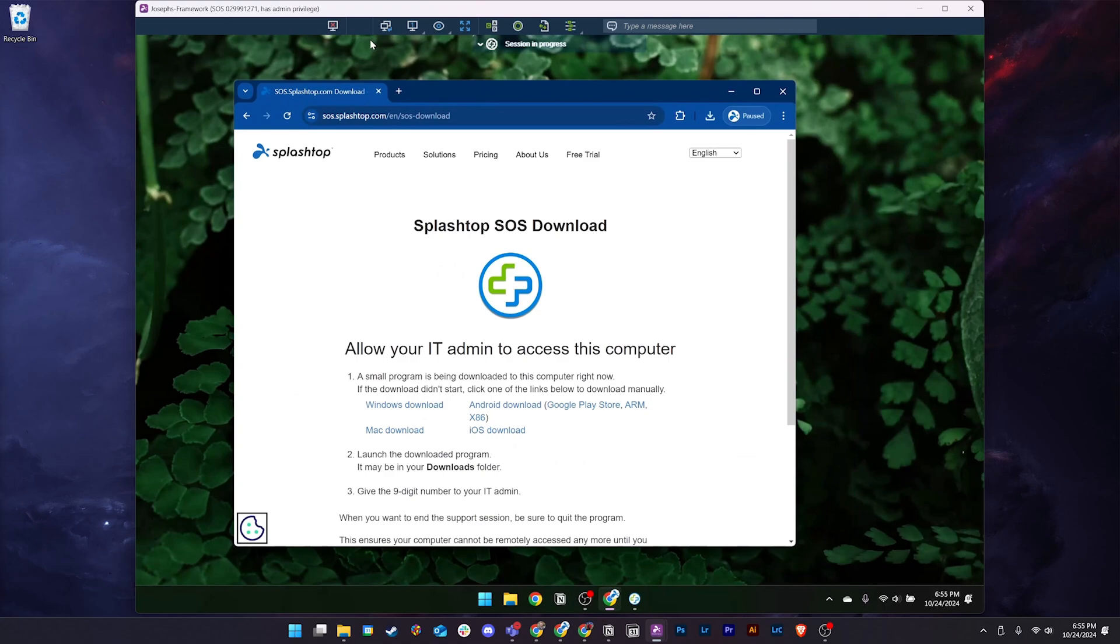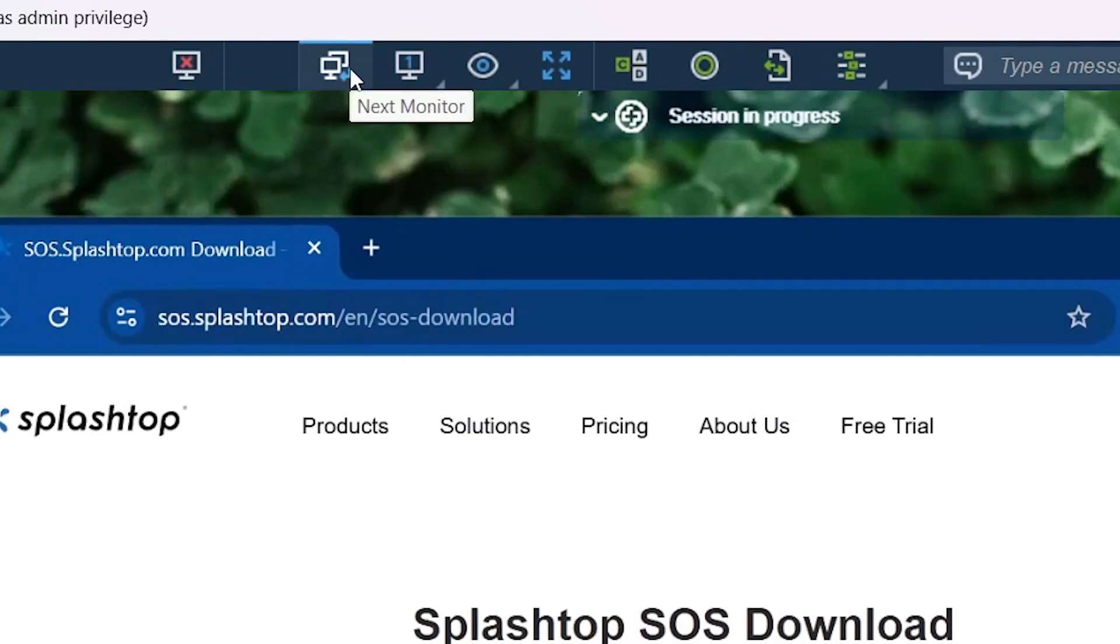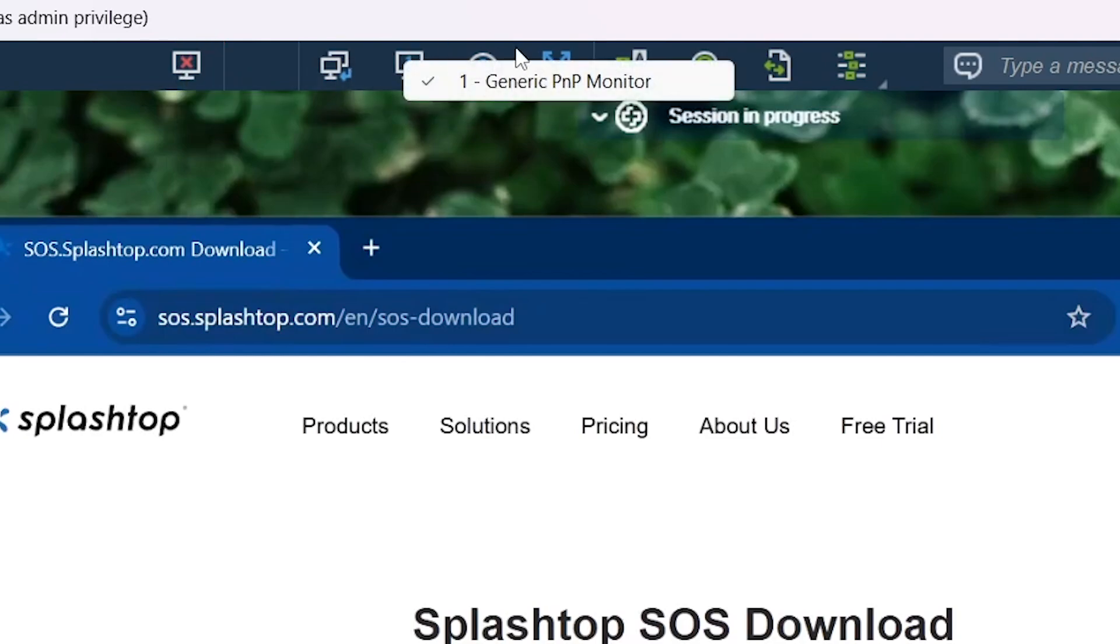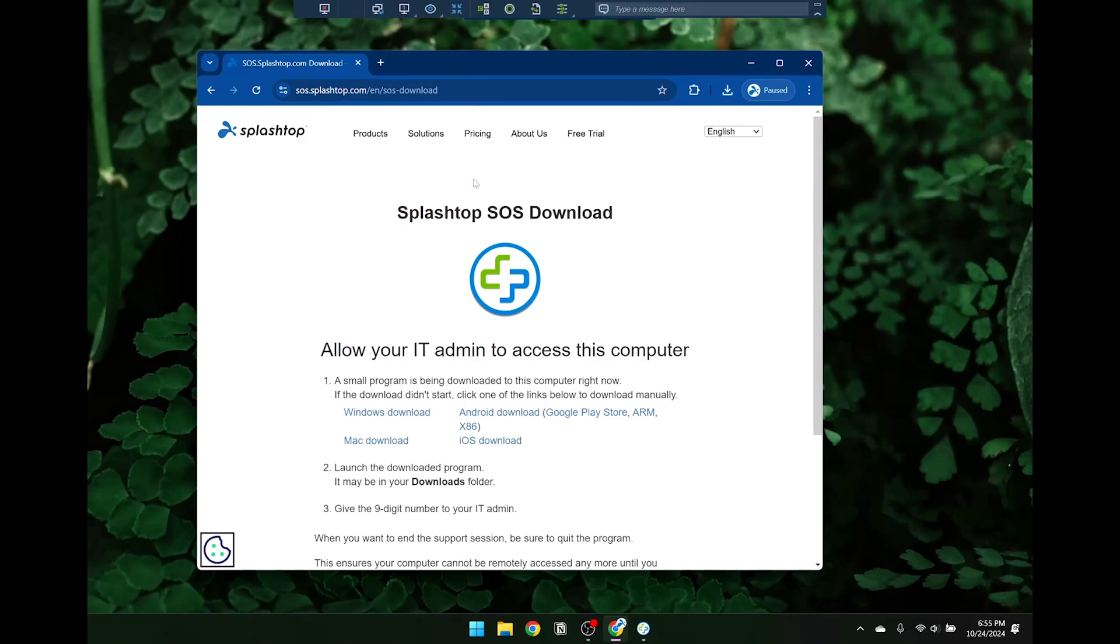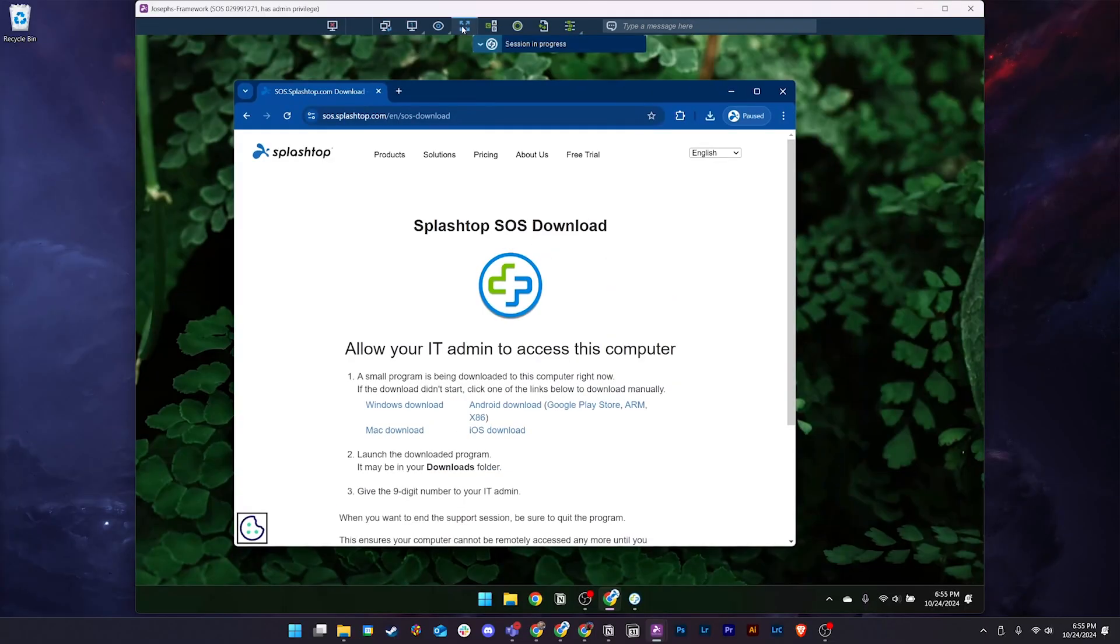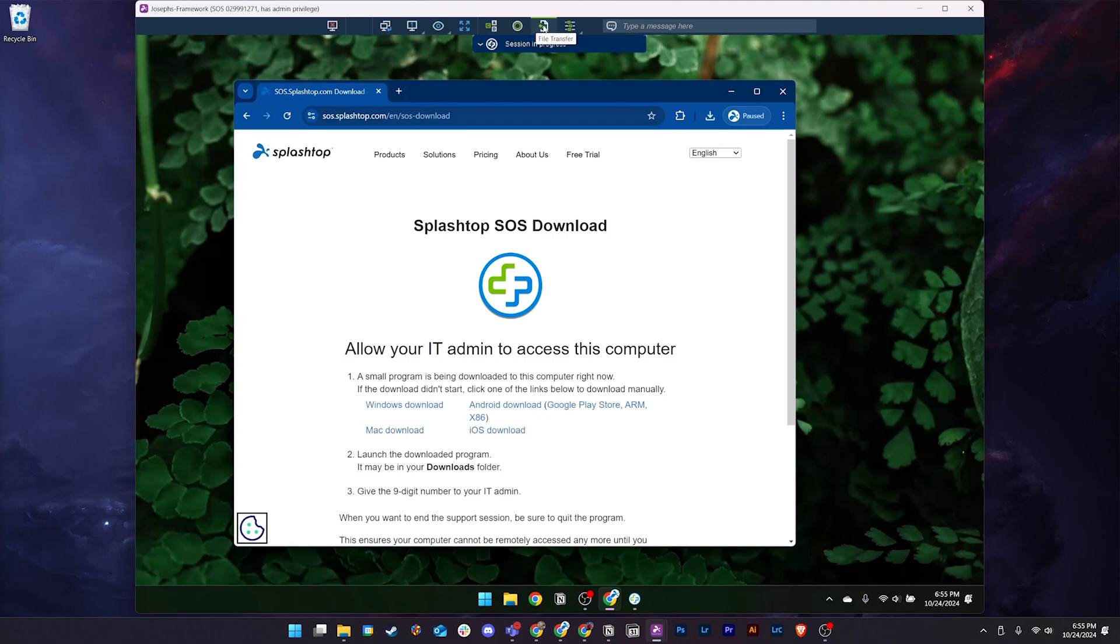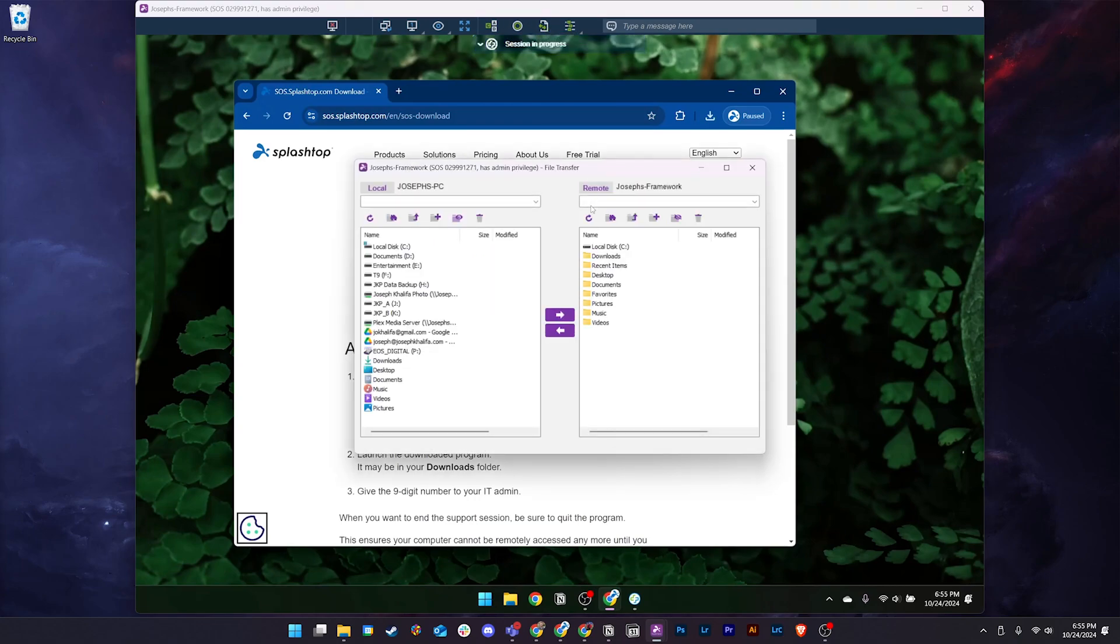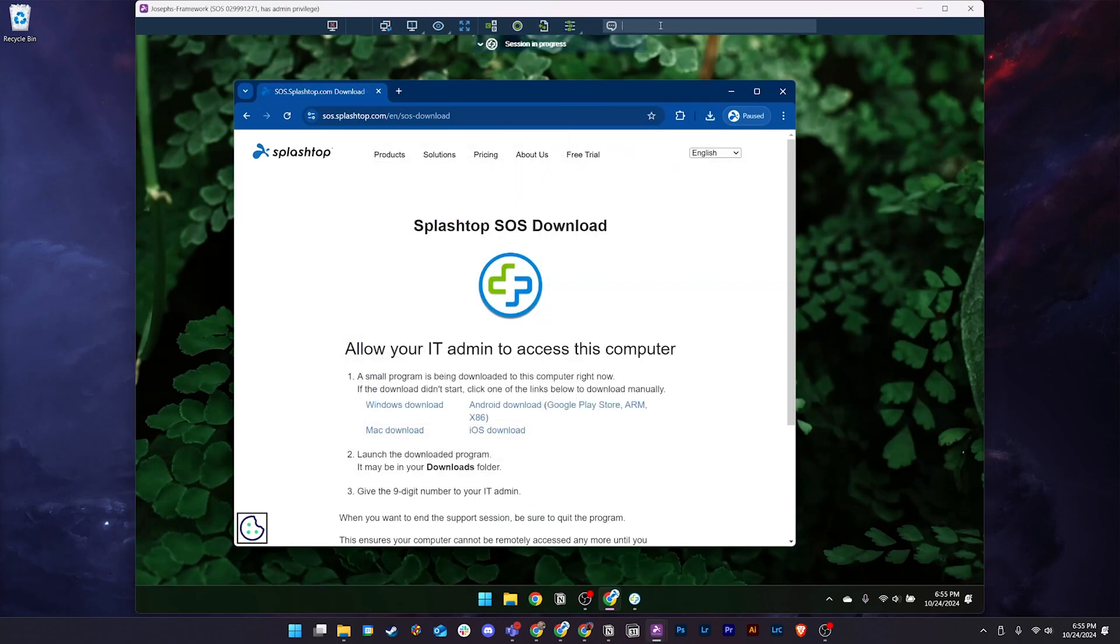At the top of the Business app remote session window, you will see the Splashtop menu bar. This menu bar shows our disconnect icon, switch monitor icon, additional multi-monitor settings, view settings, full screen icon, our Ctrl-Alt-Delete function button, session recording, file transfer, the actions menu, and our remote chat window.